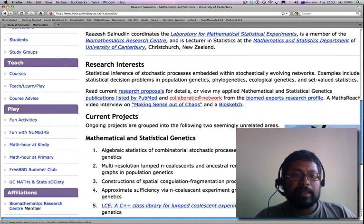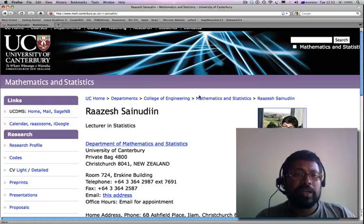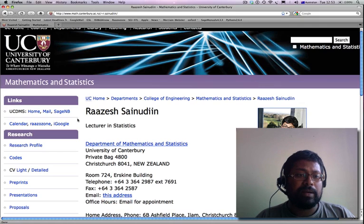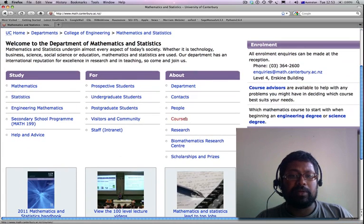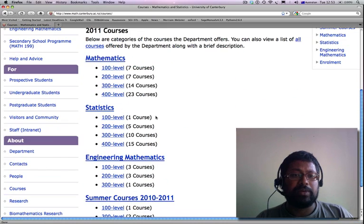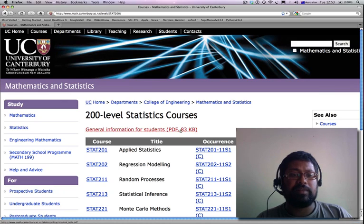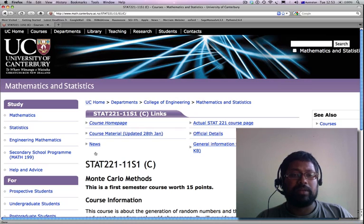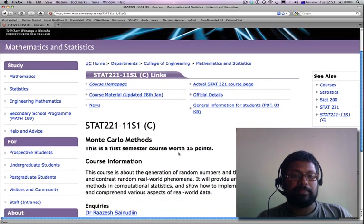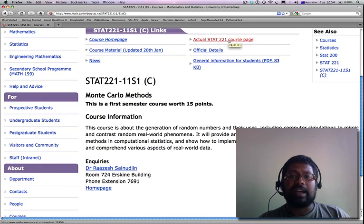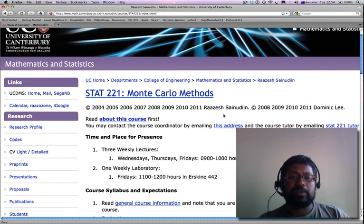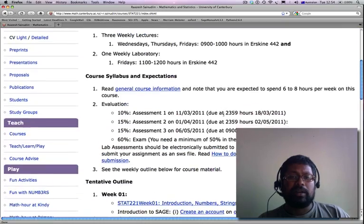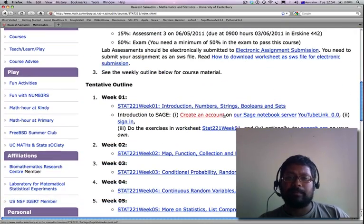This is my homepage and our main course page is going to be in the department. We go to Courses, then Statistics 200 level, and Stat 221 which is Monte Carlo Methods. If you hit the Stat 221 course page, it will take you to the actual course page, which is going to be our basic course page where all the information will be uploaded.